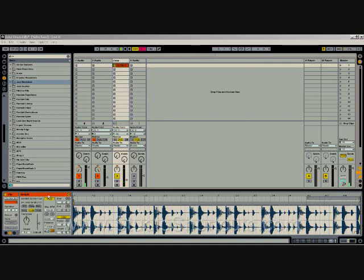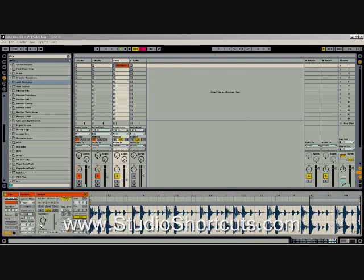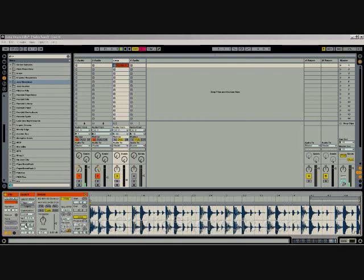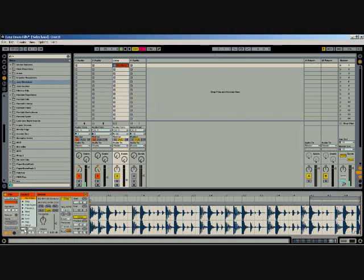What we're going to do is manipulate the behavior of it—the follow action. So this is a four-bar loop, and we're going to put four in here because we want the whole loop to play. But what we're going to do is tell it to play again after it plays four bars by choosing 'play again.'